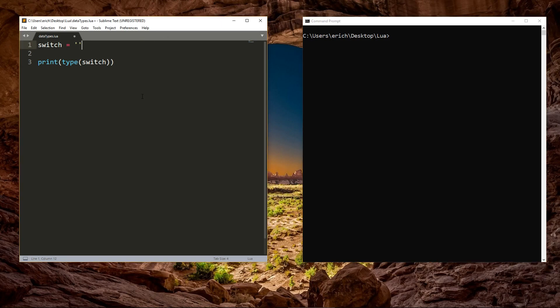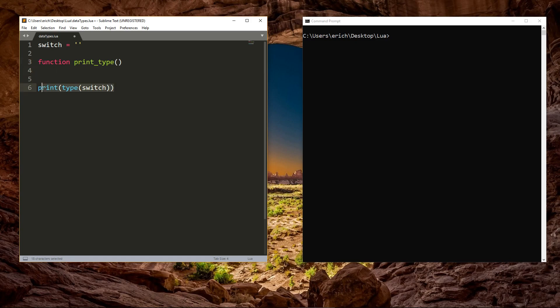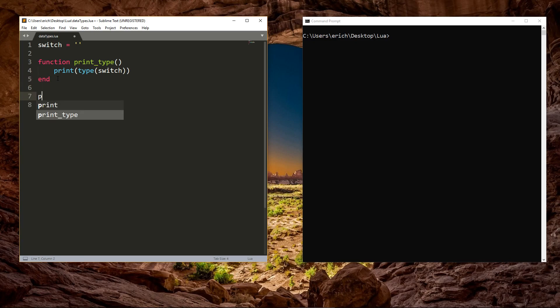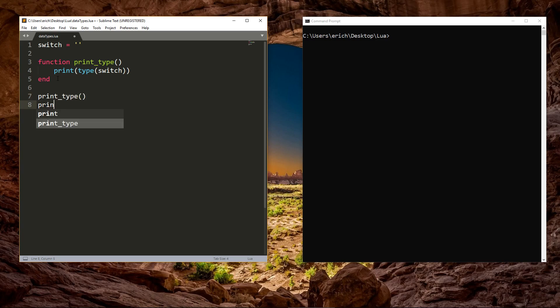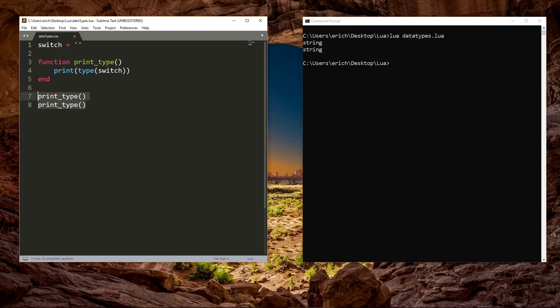The next data type is a function. A function is a repeatable block of code that you can call whenever you need to use it. Since it's a data type, that means we can store a function in a variable, making it even easier for us to use later. A function is commonly used whenever you find yourself repeating code. So instead of writing the same code out a bunch of times, you'll write a function that can be called upon as necessary. Don't worry, it will make more sense when we build our own functions later.